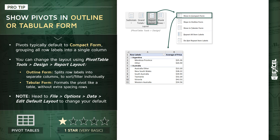We've got one value column here, the average of price, and we have two row labels — a country and a province field. The problem is that in compact form, these two fields get nested together and both live within column A. That means we have one column header accessible for things like sorting and filtering, and we can't apply our own sorting or filtering rules to each of those two fields individually.